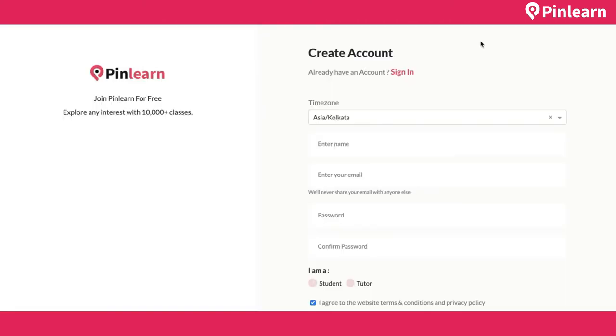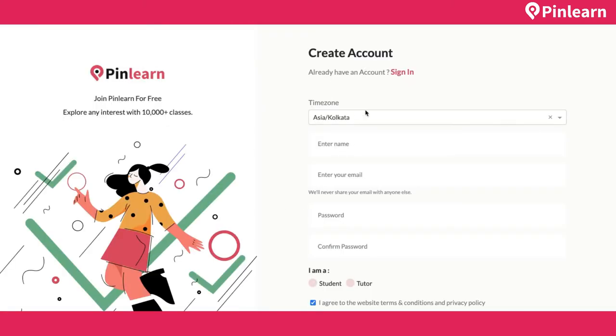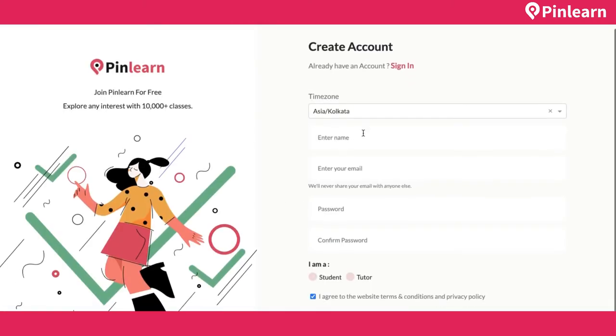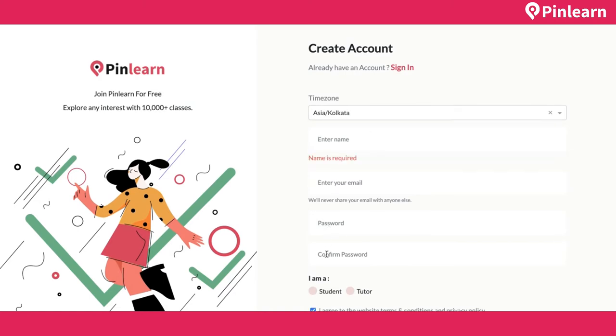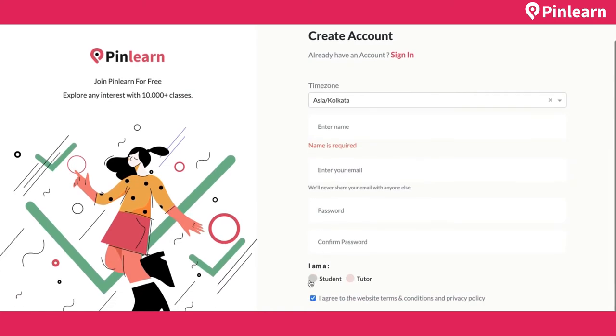Here is the sign-up page. For the student, sign-up is simple: set the timezone, name, email, password, and sign up as a student. For the tutor, if someone chooses the tutor option, it asks for a couple more pieces of information.